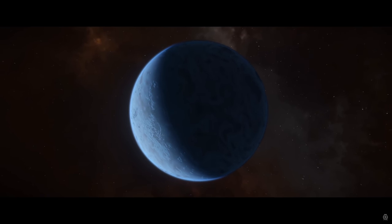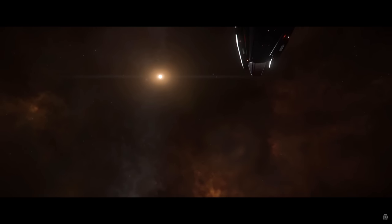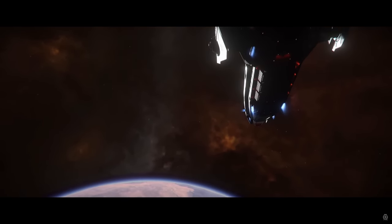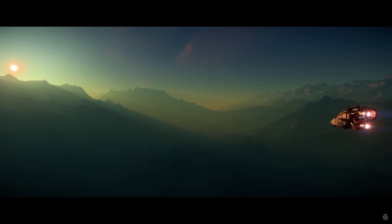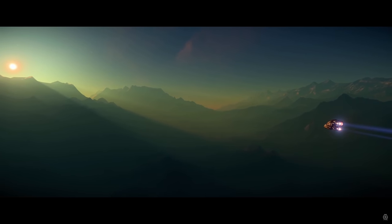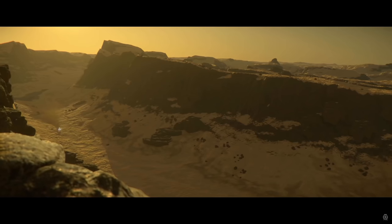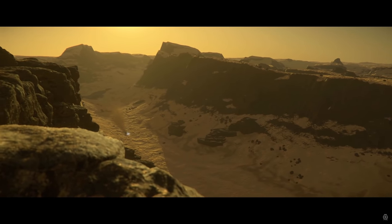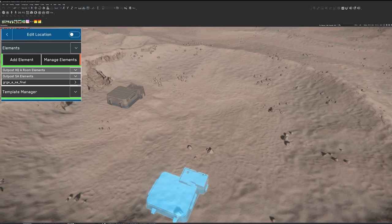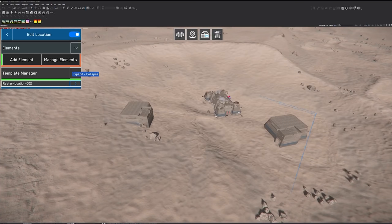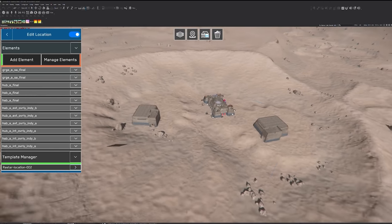Hello friends, here's another deep dive into one of the topics of CitizenCon 2021. This will be an update on what the Planet Tech team is doing to not only improve the areas and planets we'll be seeing in the future, but also bring us new tools that could allow us to also create something in-game.